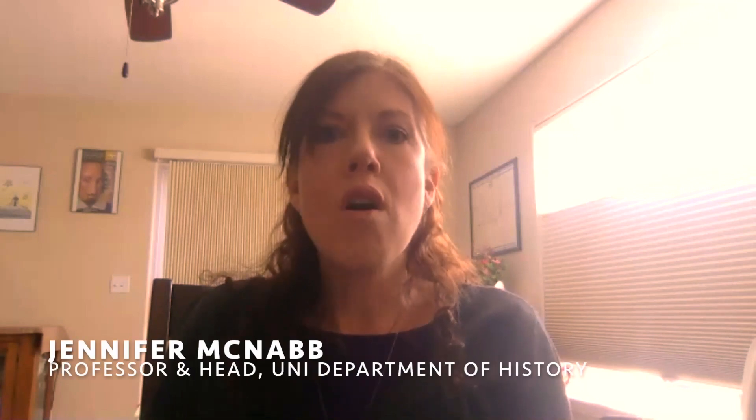Thank you for attending this professional development series offered by the Department of History. My name is Dr. Jen McNabb, and I serve as head of the department here.